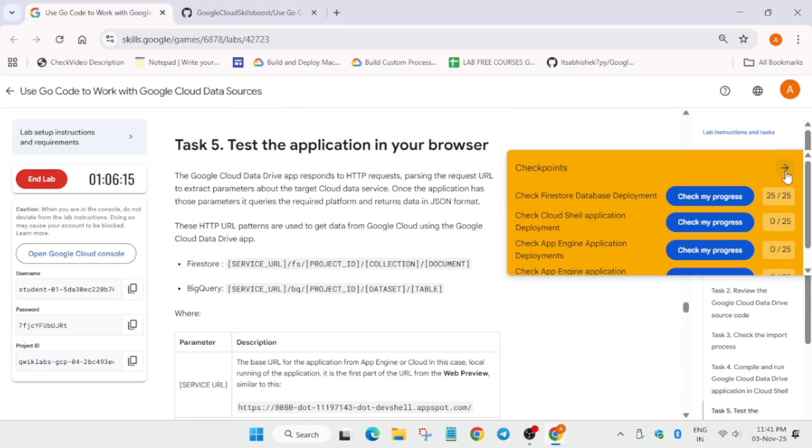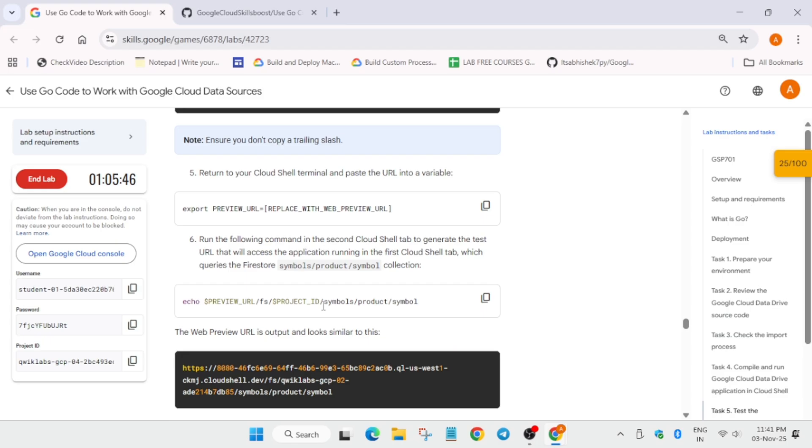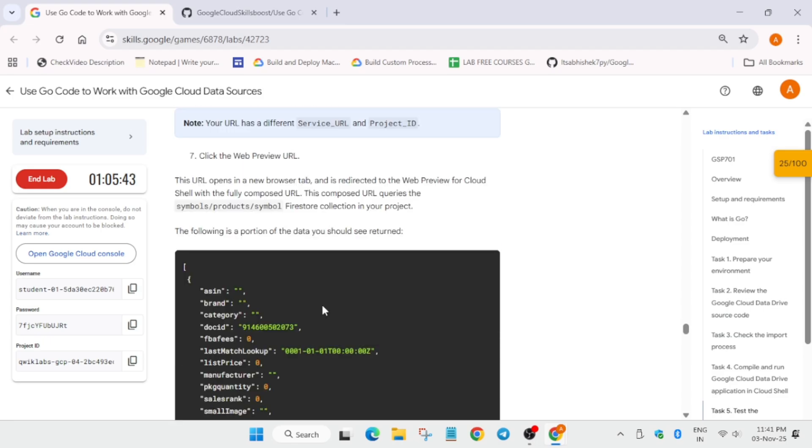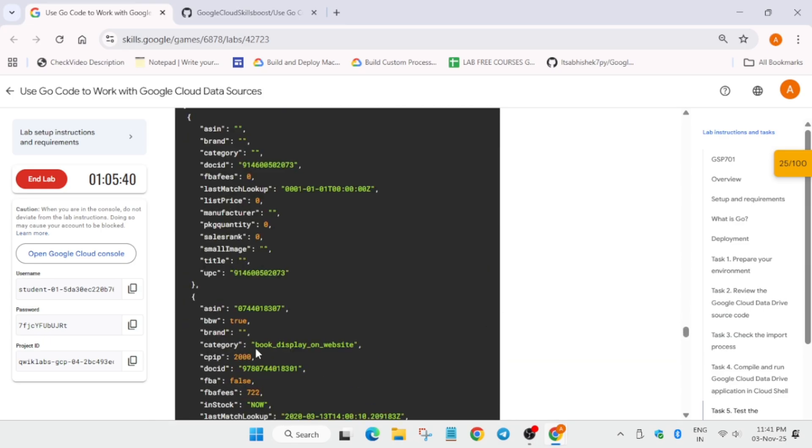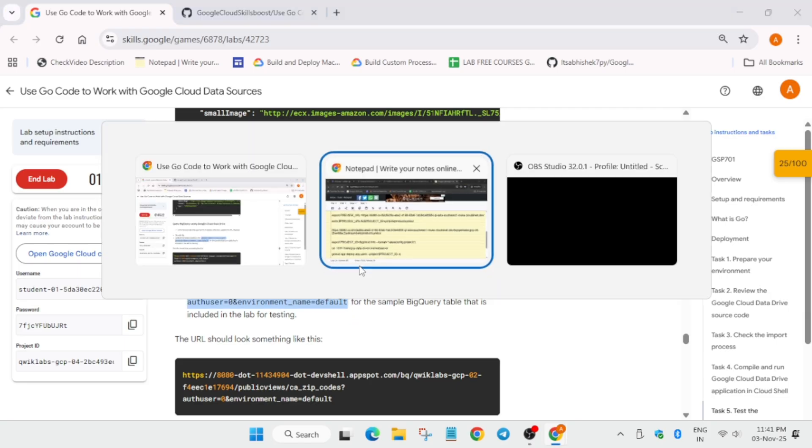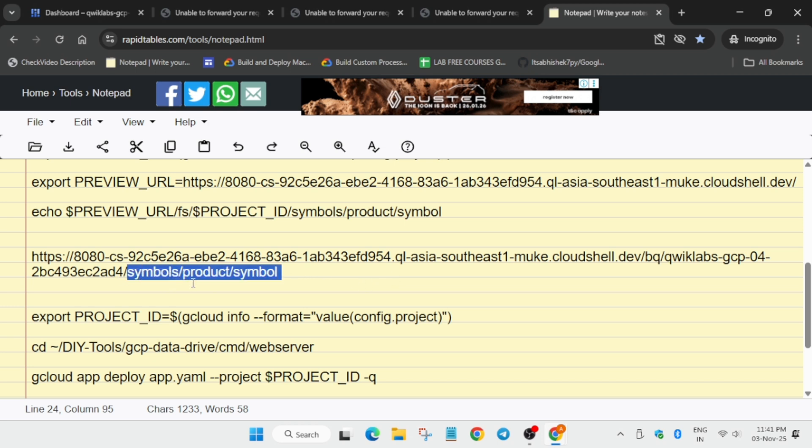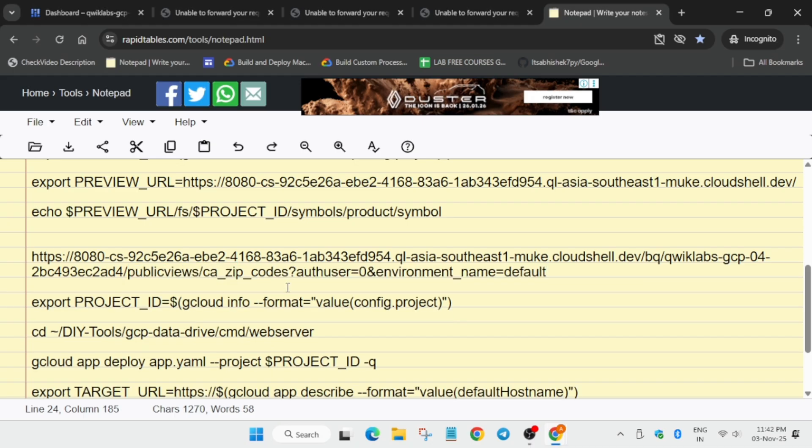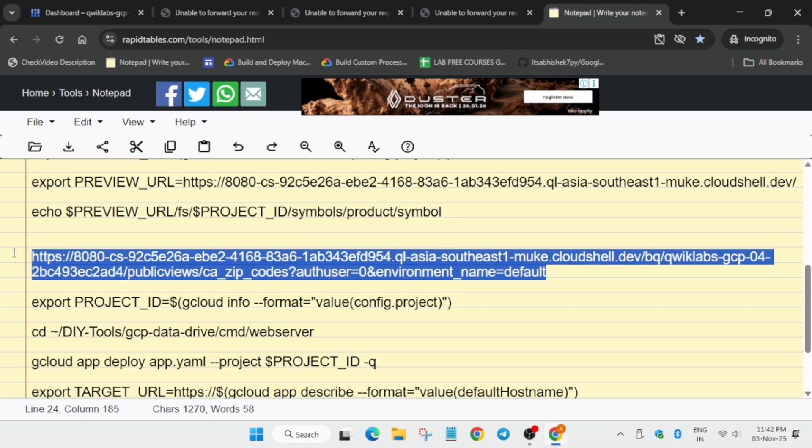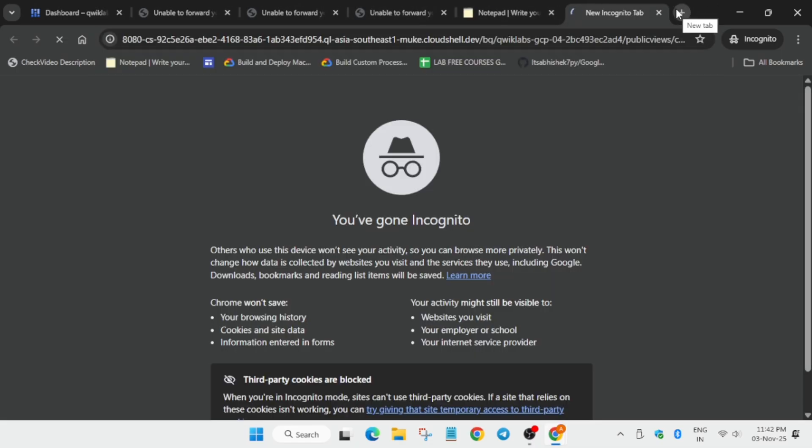Till the end, let me show you where you have to scroll. Just keep scrolling. Here you can see we've done the FS to BQ. Now here symbols product symbols, you can see we have to replace with this. Copy carefully. From here you can see symbols product symbols, carefully replace it and make sure you are replacing it carefully. Now all these things are updated. Just copy it over here, open any new tab, paste over here.